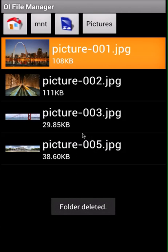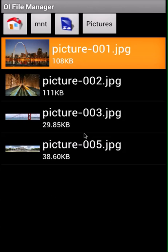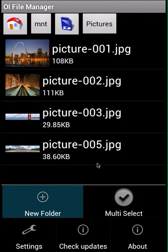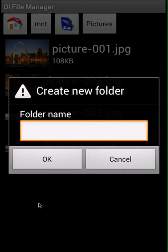That picture has been deleted. Now I want to send these two pictures, but I want to store them in a different folder first. So I'm going to click menu, click new folder, and name this folder "share", then click OK.